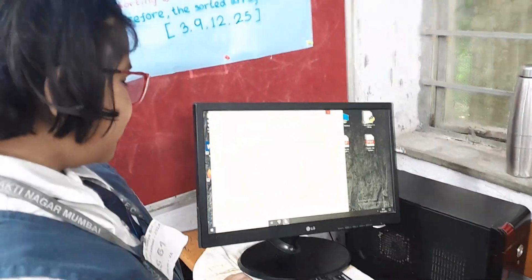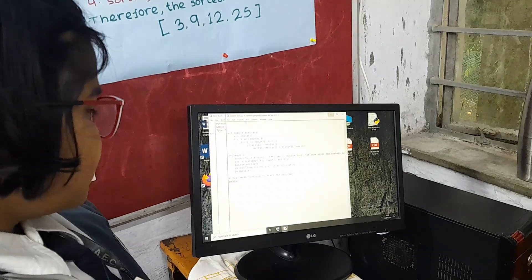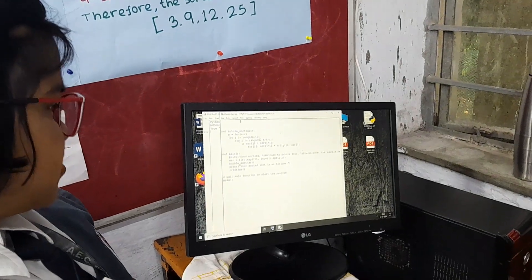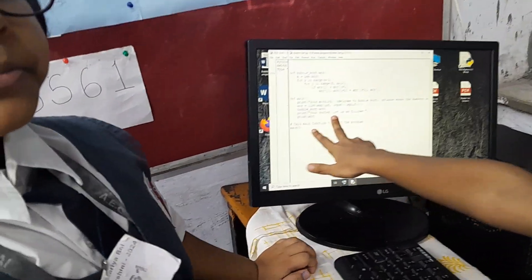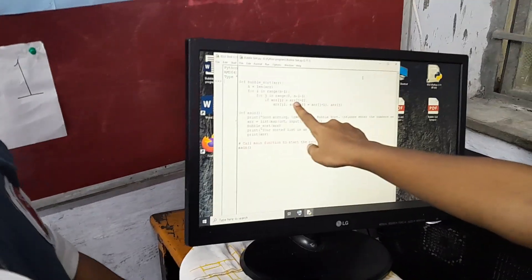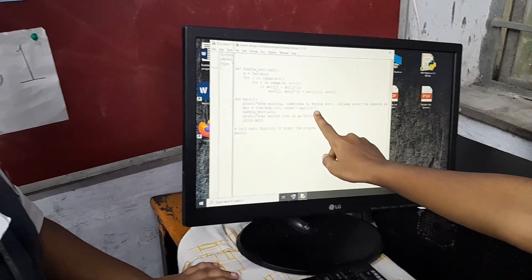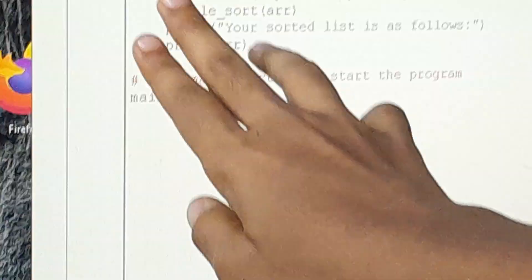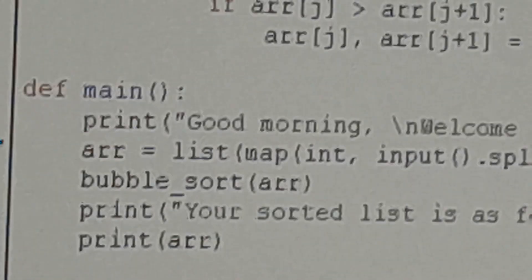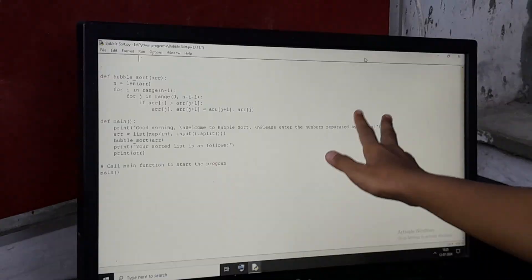Now we will show you how to solve. This is the main function and this is the sub function. In the main function, this print says: 'Good morning, welcome to BubbleSort. Please enter the numbers separated by spaces.'